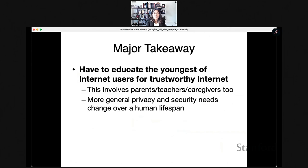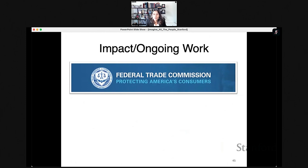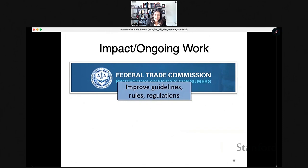The major takeaway is that we have to educate the youngest internet users if we want a trustworthy internet for all — and this doesn't just involve kids but also their parents, teachers, and caregivers. Privacy and security needs span across the human lifespan, and our lab is also starting to look at older adults. We've already worked with the Federal Trade Commission to help inform policies like the Children's Online Privacy Protection Act, which regulates what data can be collected on kids.